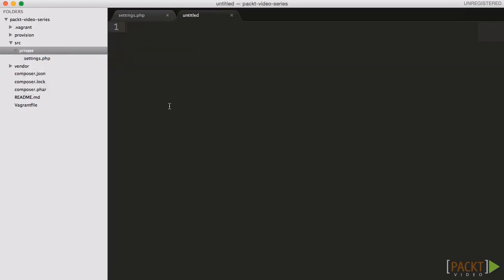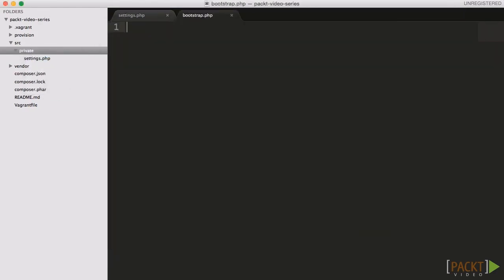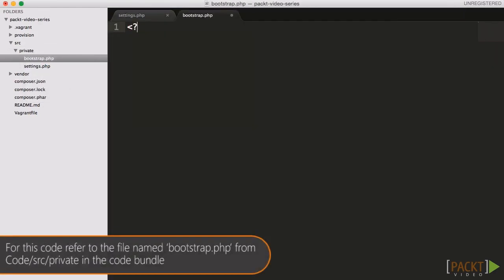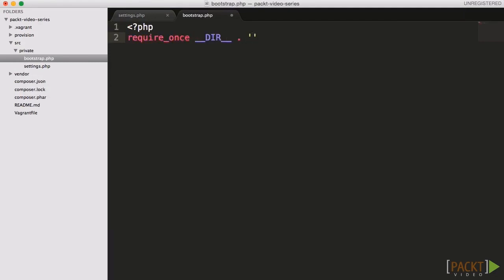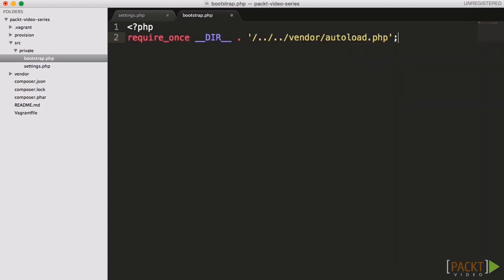With the settings file in place, we need to include the Composer autoloader and the settings file, and then instantiate the Twilio client object. With this, we can include this file in our code, and then we have access to the Twilio SDK pre-connected to our account.